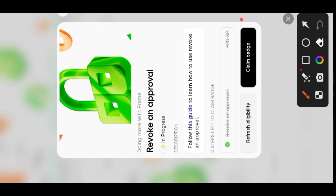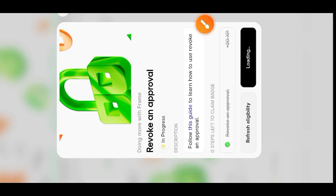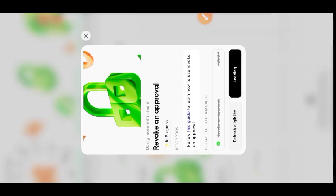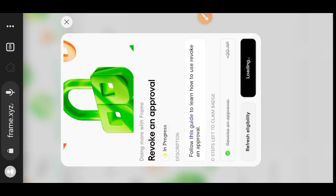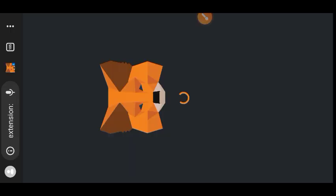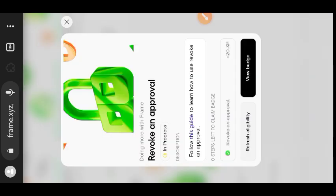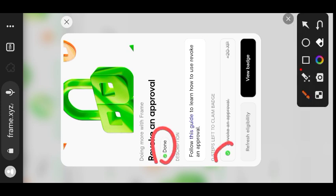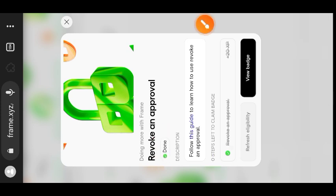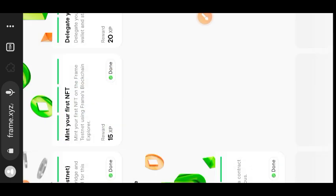You can see the task has been completed. I can now claim the badge, so I will tap on Claim Badge and then confirm that in my wallet. Now the task is done - you can see everything marked in green, the task is done.